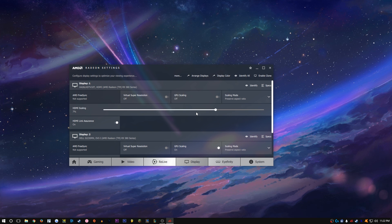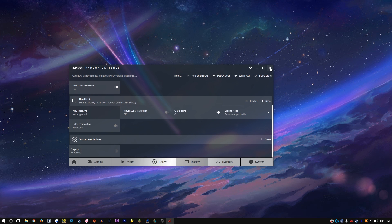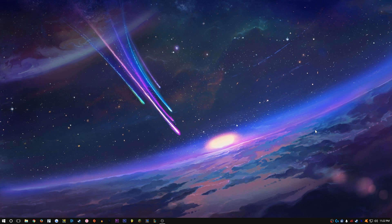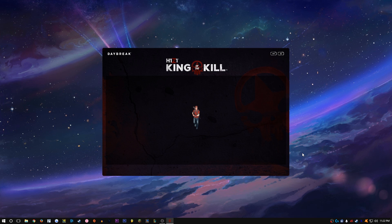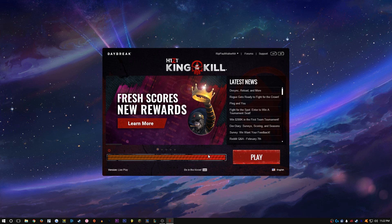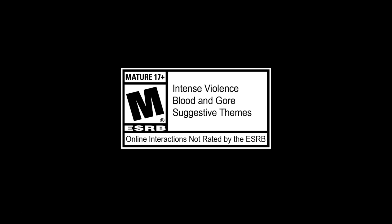Now that our custom resolution is down there, we can exit out of Radeon Settings and open up H1Z1. Give it a second — the monitor is gonna go black for a moment. We're loading up H1Z1. Now if you get a random box on your screen, let me show you what that looks like.